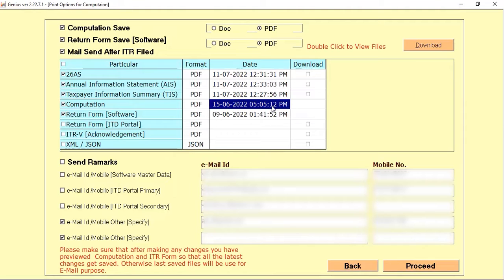The software does not automatically pick the updated details. You need to select it manually, and once you update it, only then can you use it for WhatsApp or email purposes.